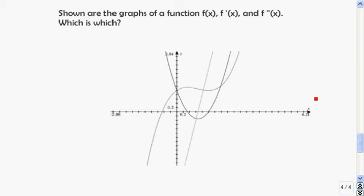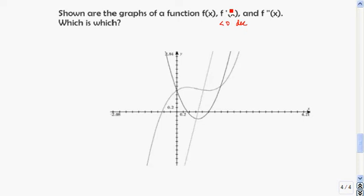Let's do a little graph matching here. One of these is a function, one is its derivative, and one is its second derivative. Remember that if f prime of x is less than 0, then f is decreasing. If f prime of x is greater than 0, then f is increasing.